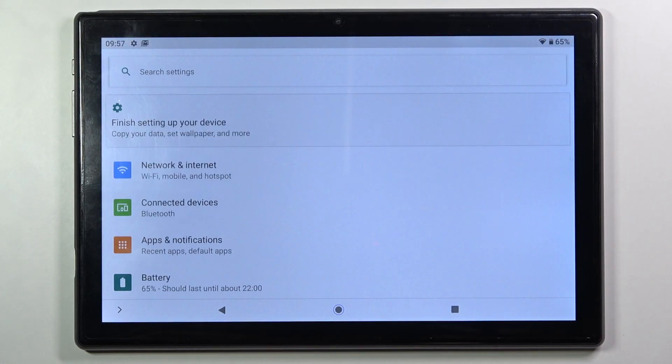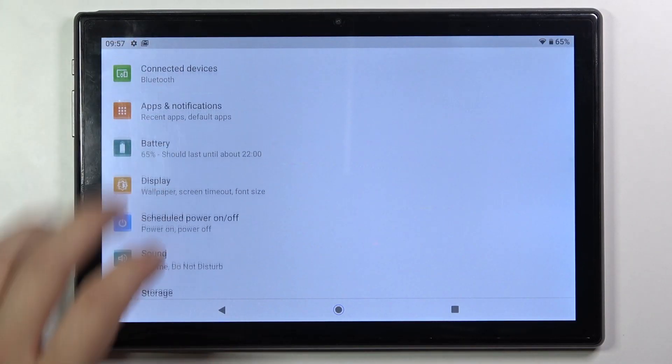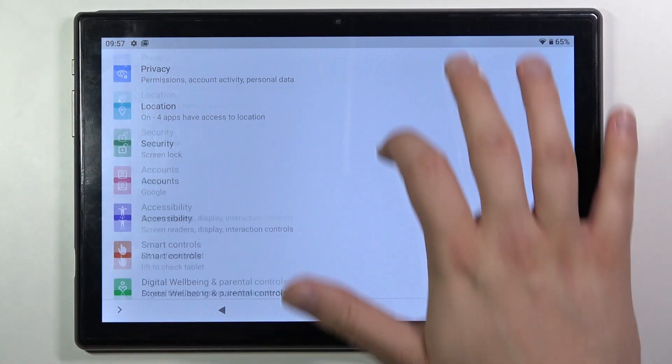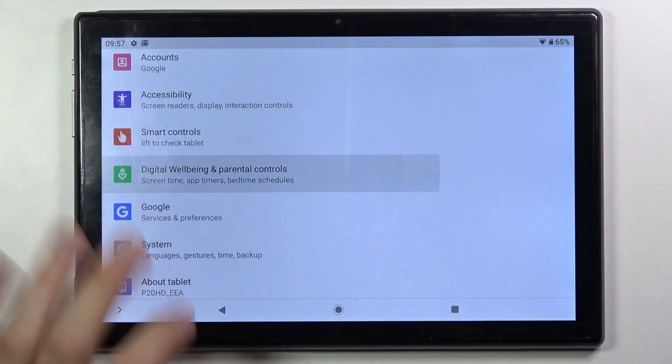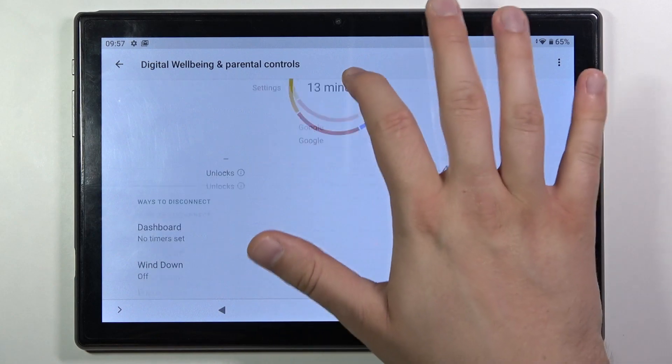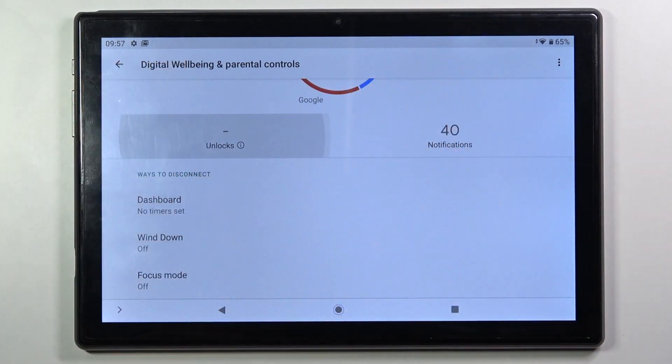Simply, you have to go to Settings, scroll down and find Digital Wellbeing and Parental Controls, then click to show your data and move to unlock.